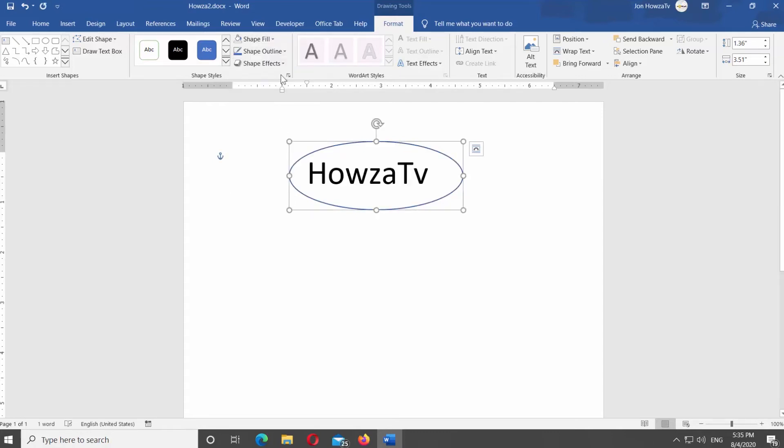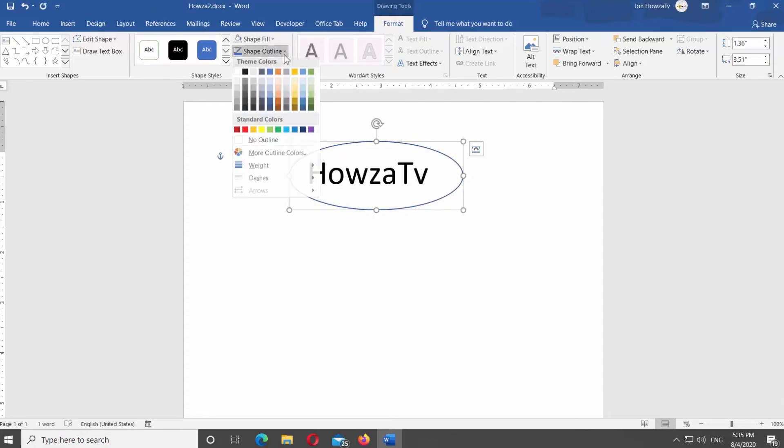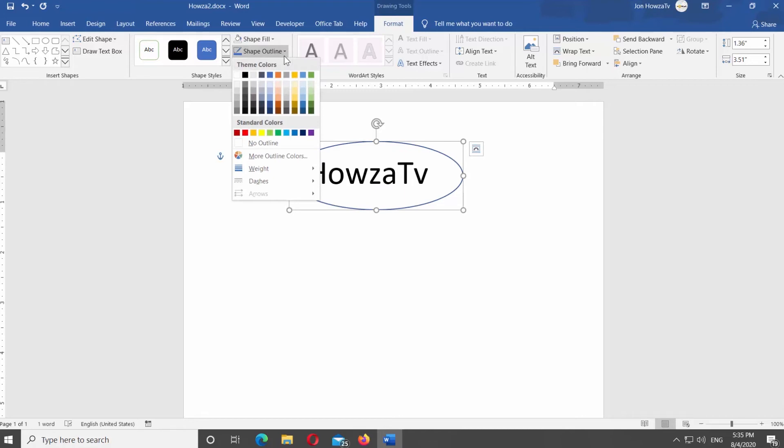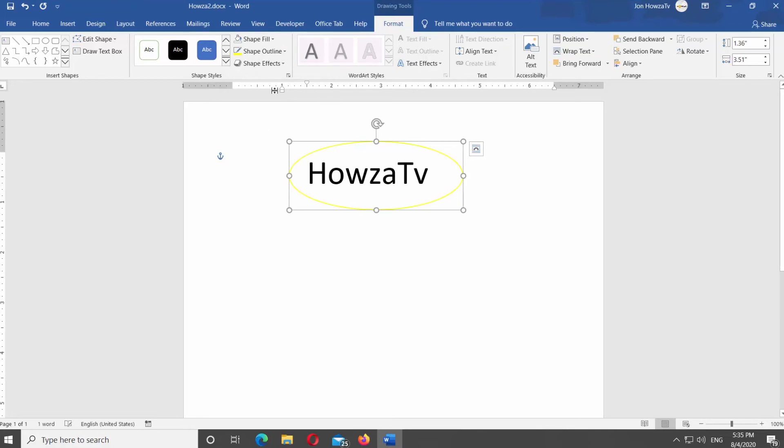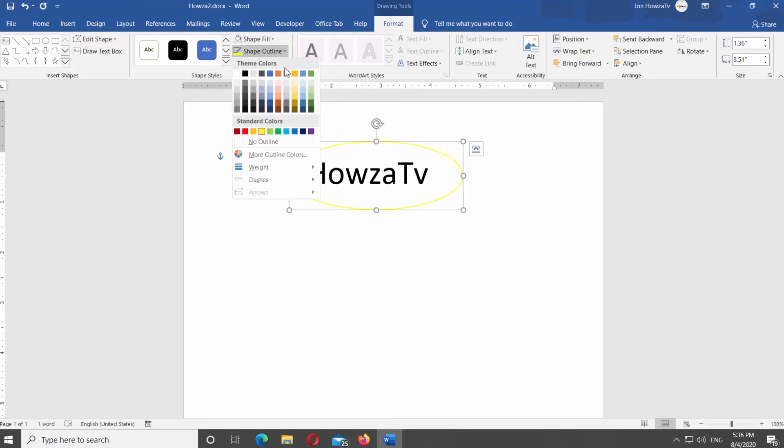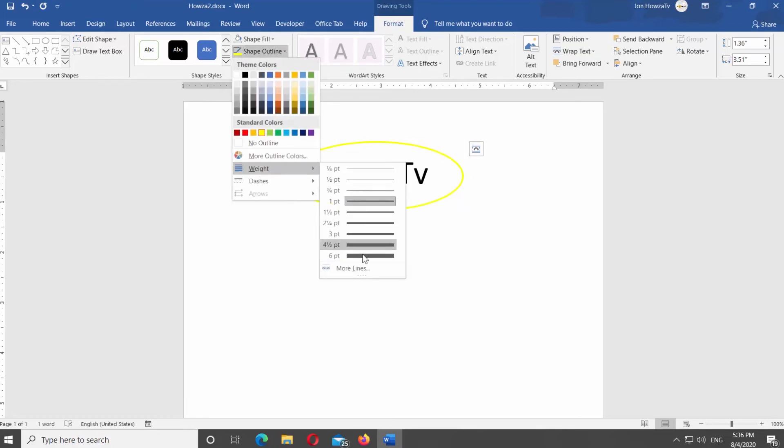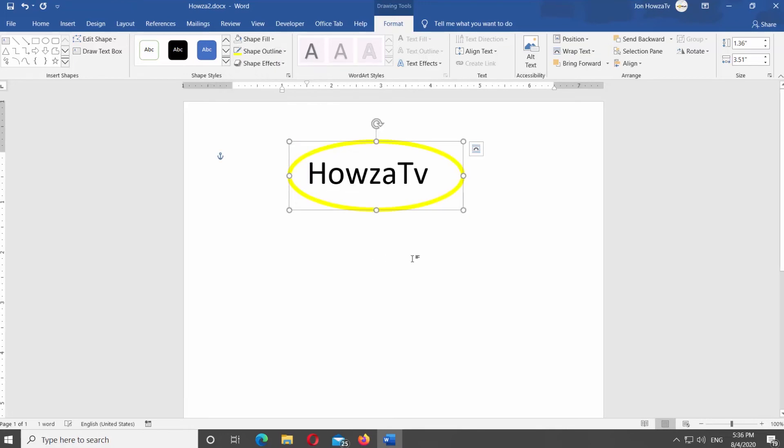Click on Shape Outline at the top panel. First, you can change the color of the outline. Click on Shape Outline, select Weight from the list, and choose the weight for the circle outline.